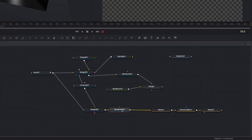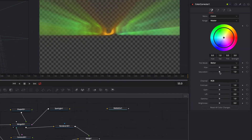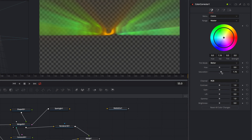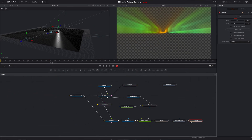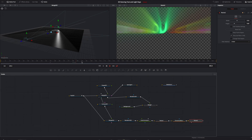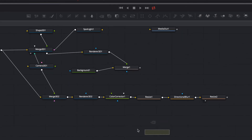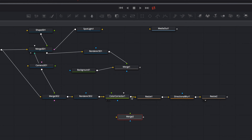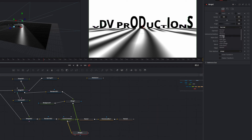Now we add a new Color Correction node after the Renderer 3D node and adjust the saturation. In the next step we add a new Merge node, connect the Color Correction as background with the Merge node, and set our first Merge node as foreground. Make sure that the Merge 2 node is selected and now we change the apply mode to multiply.